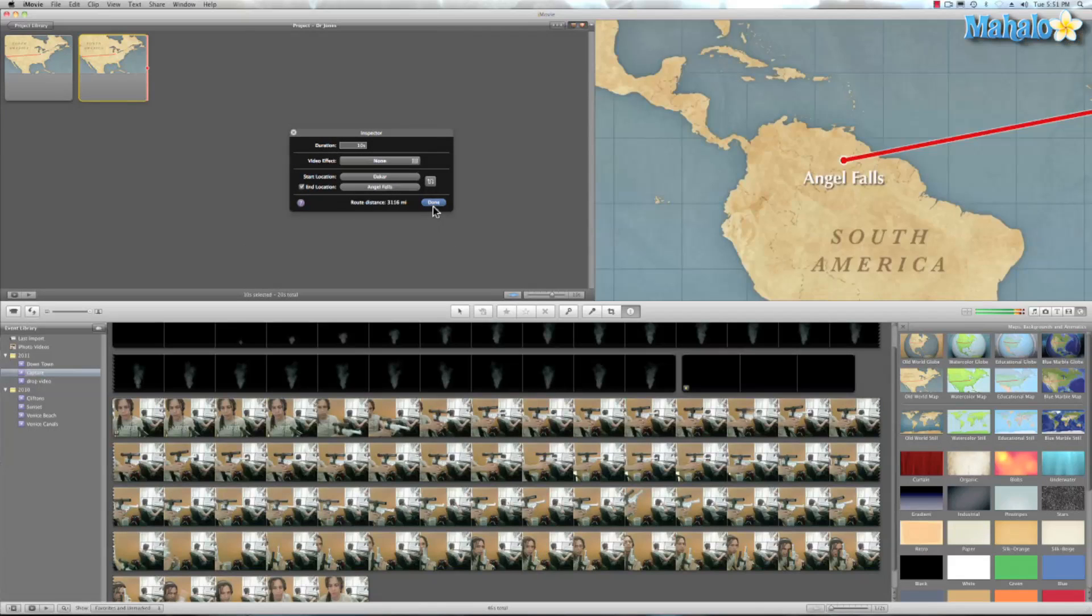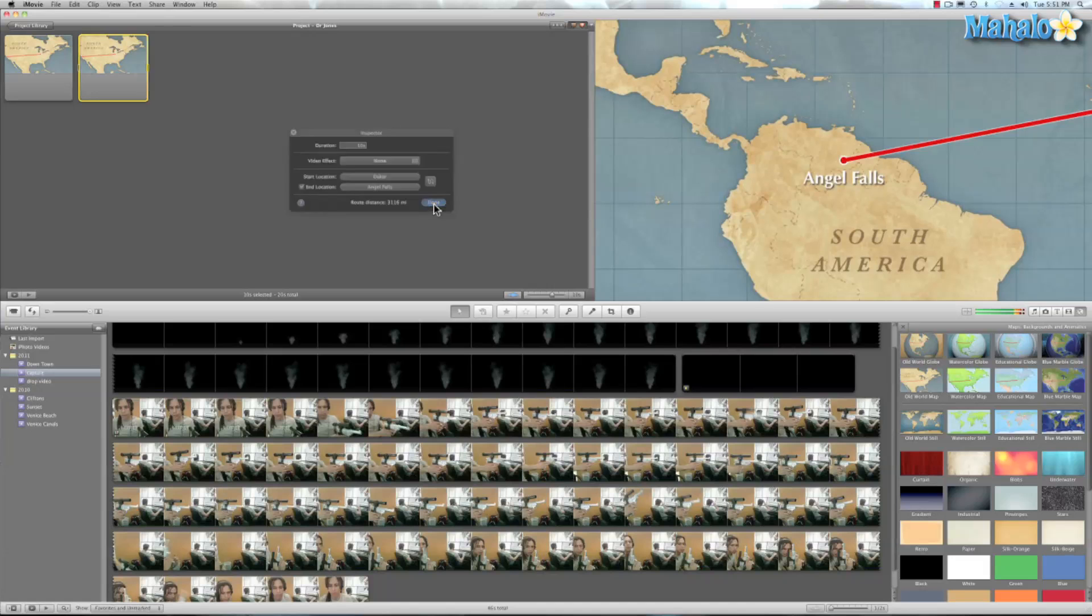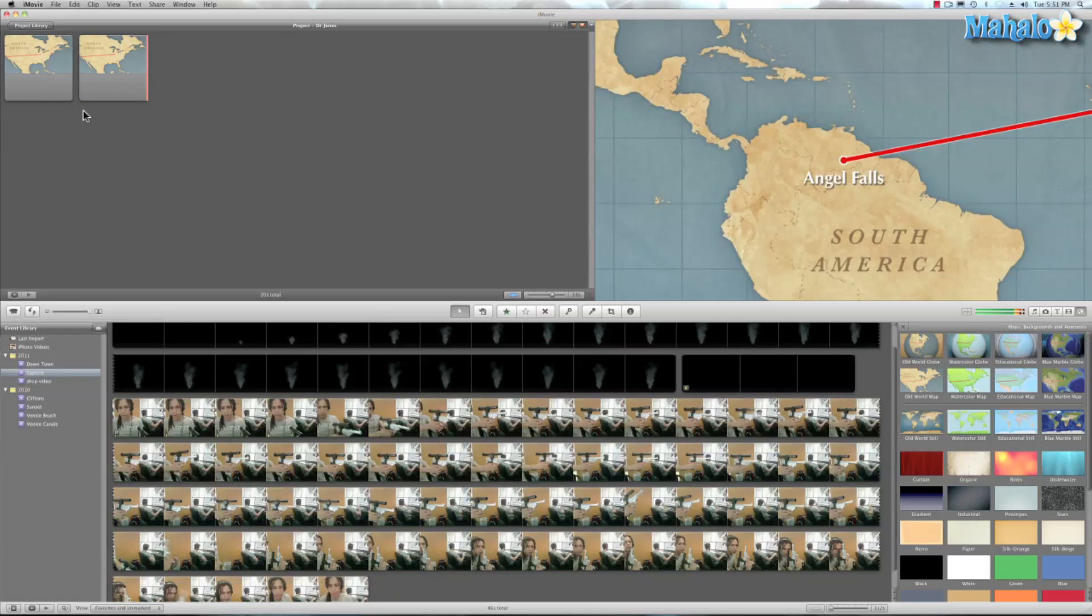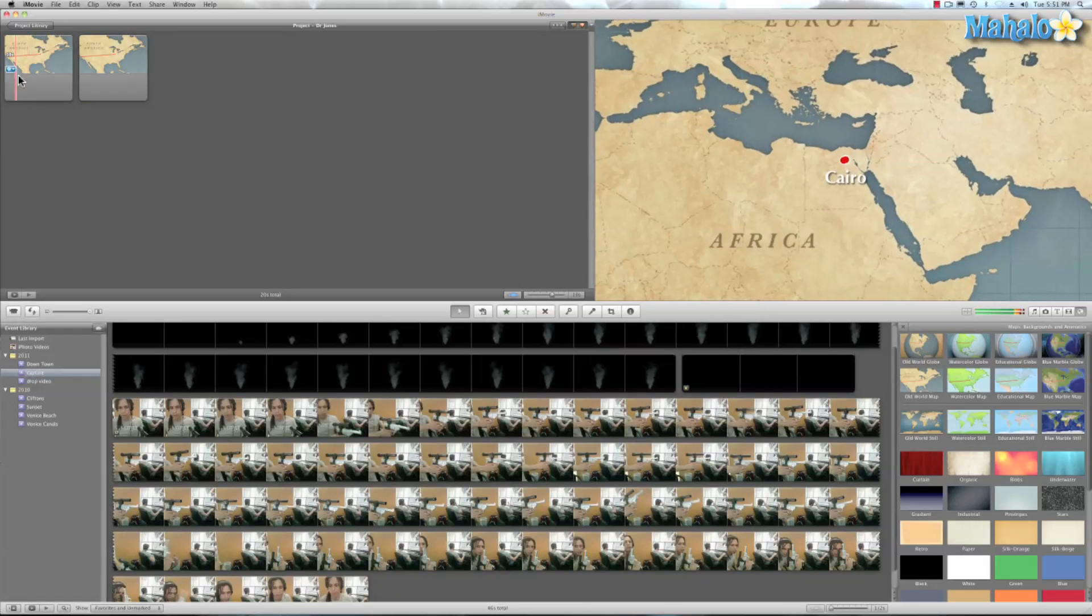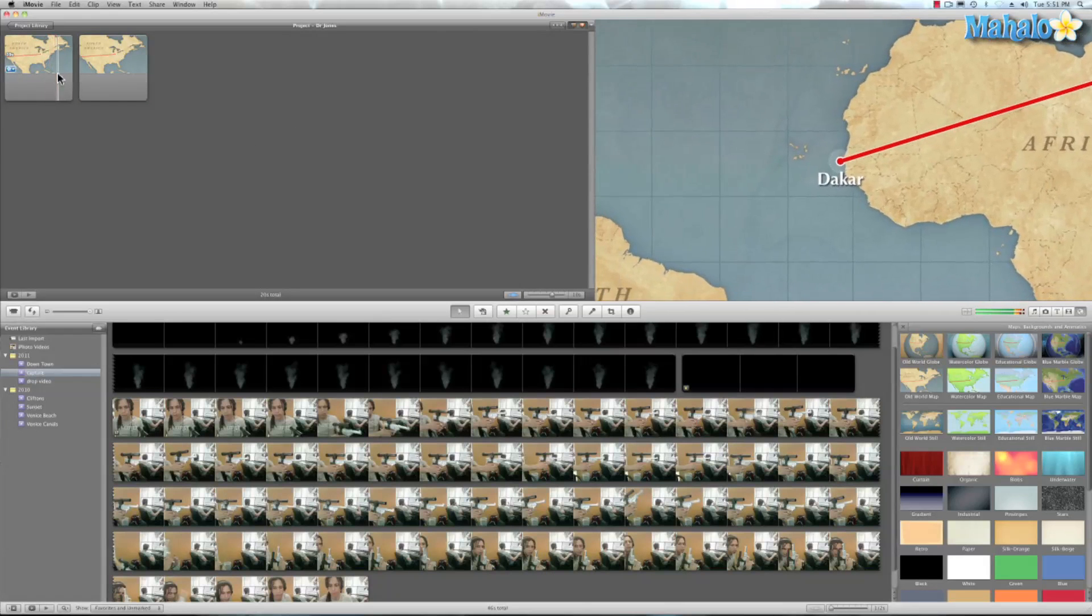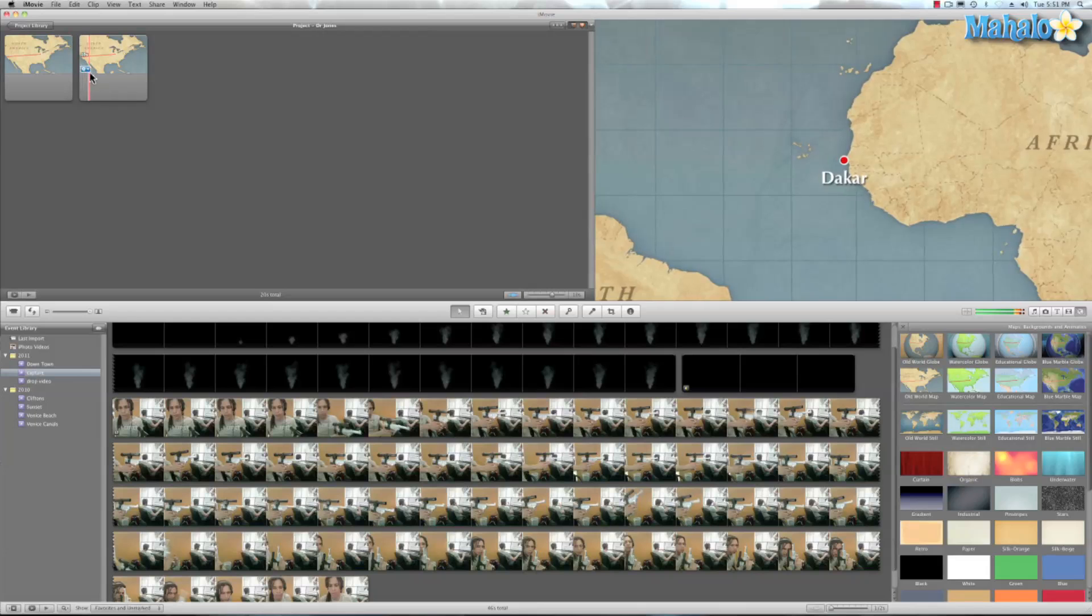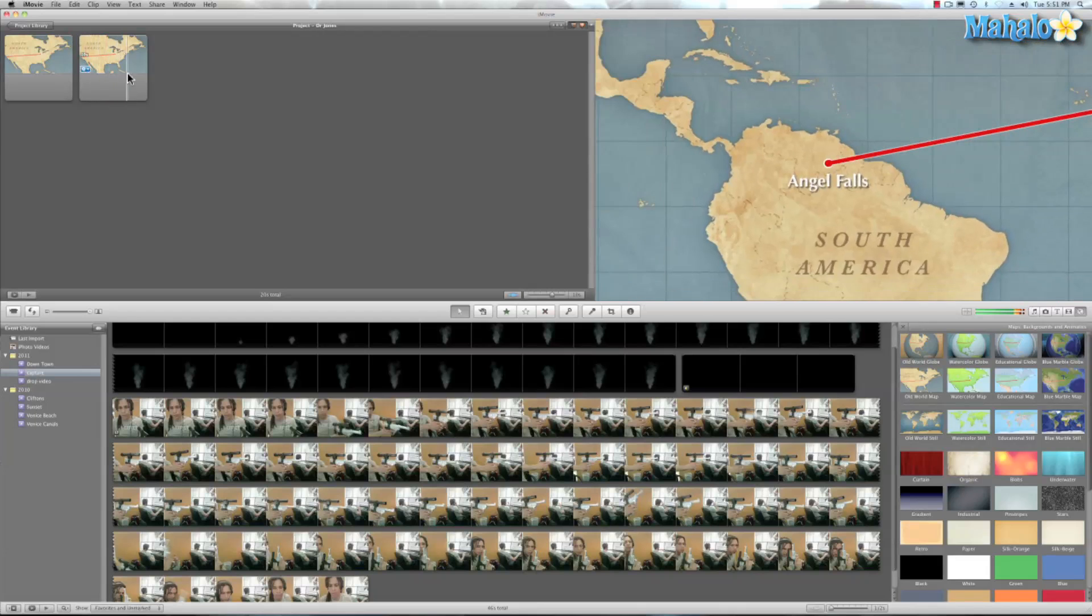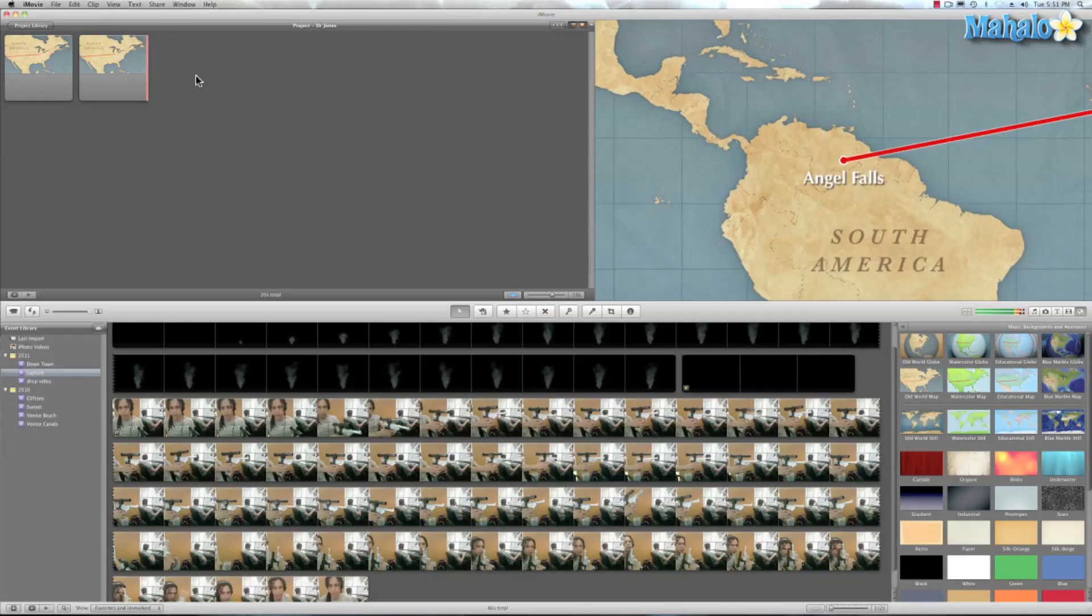And I think we're done. So I'm going to do a quick run through. This goes to Cairo to Dakar, catches a flight to Angel Falls. Now that's awesome.